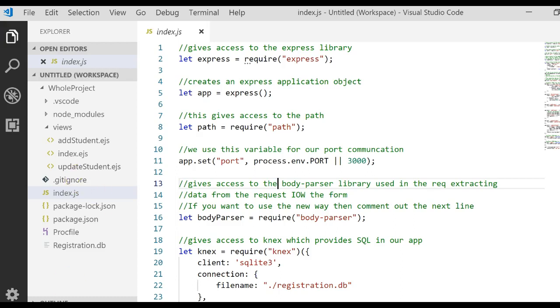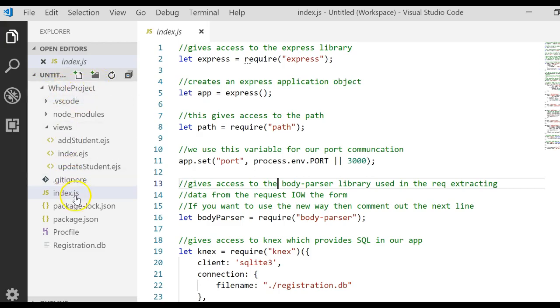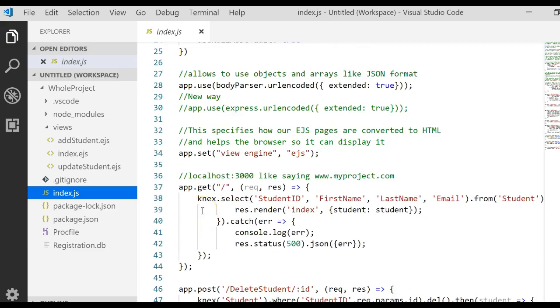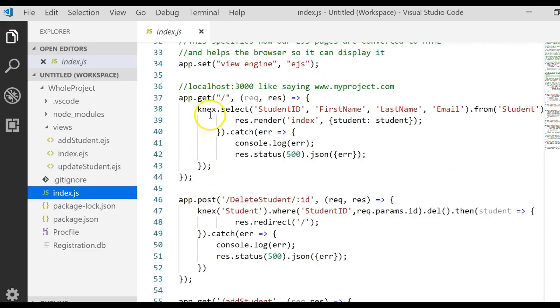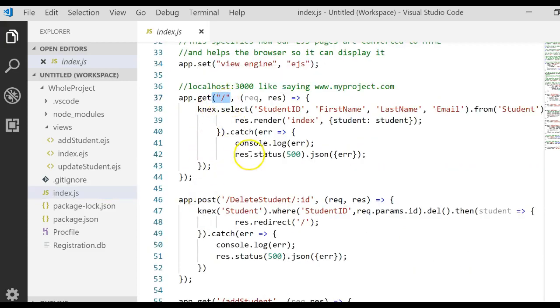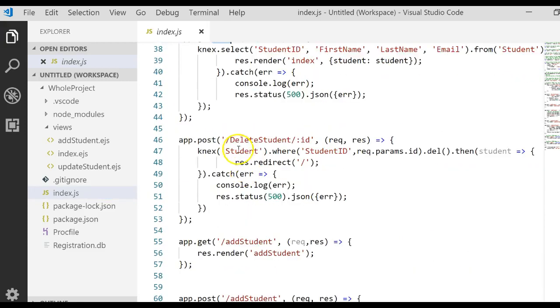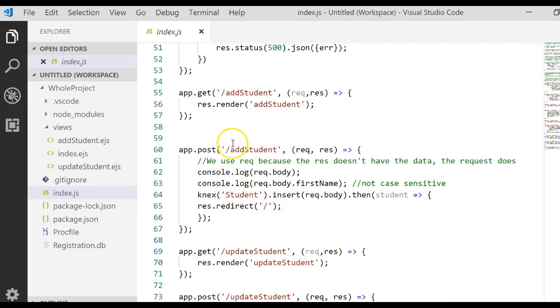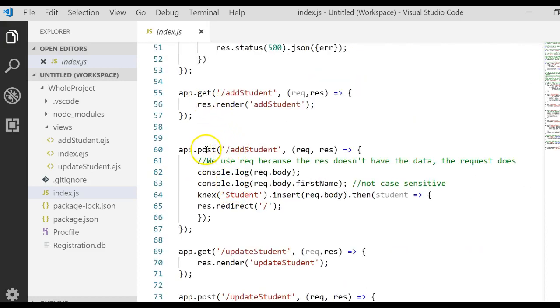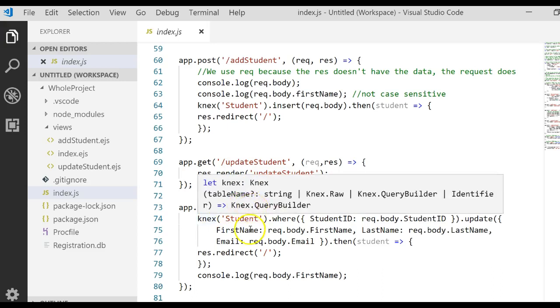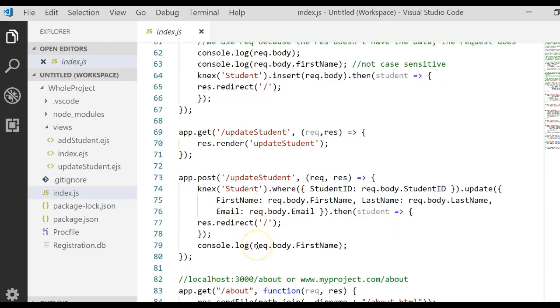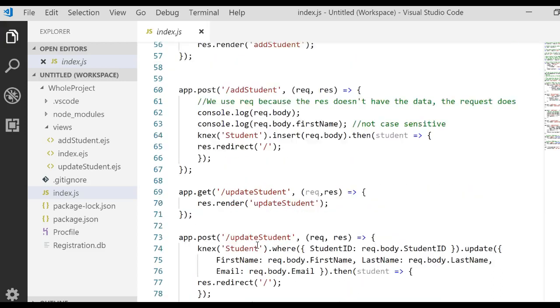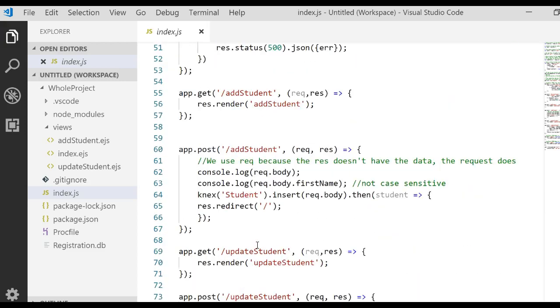Currently, this is the file called HoldProject that you've been working with in the other six videos. Currently in your index.js file, you've written a route for the root directory, a route for delete student, for adding a student get, and an adding student post, and a get for the update student route, and a post for the update student route. And this allows you to go and insert records, edit records, and delete records.